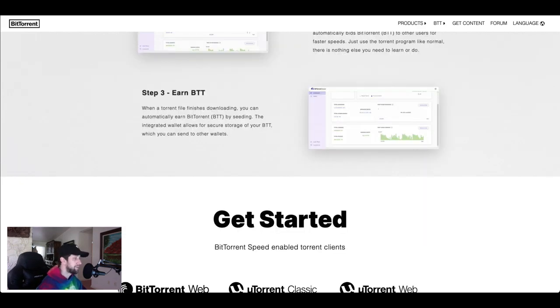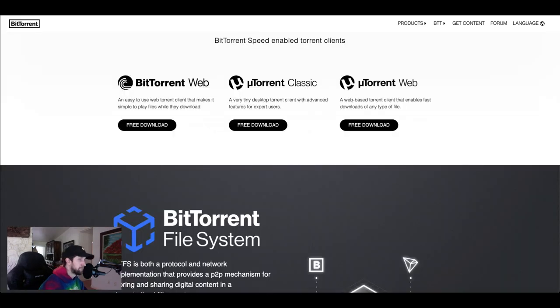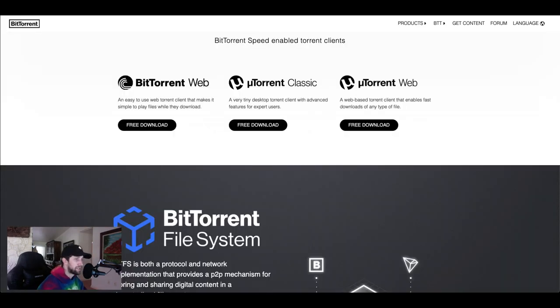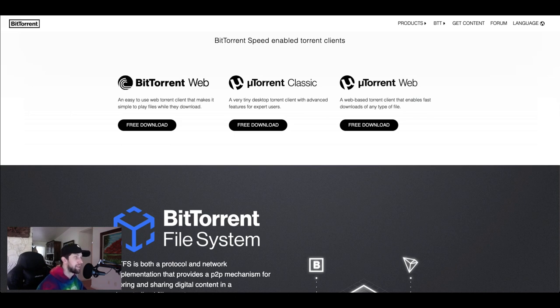I'm definitely going to be checking this out in the near future because I know BitTorrent isn't going anywhere. You can see BitTorrent Web is your web torrent client that makes it easy to play files while they download. BitTorrent Classic is a very tiny desktop client with advanced features for expert users. And then you have the uTorrent Web which is a web torrent client that enables fast downloads of any type of file.